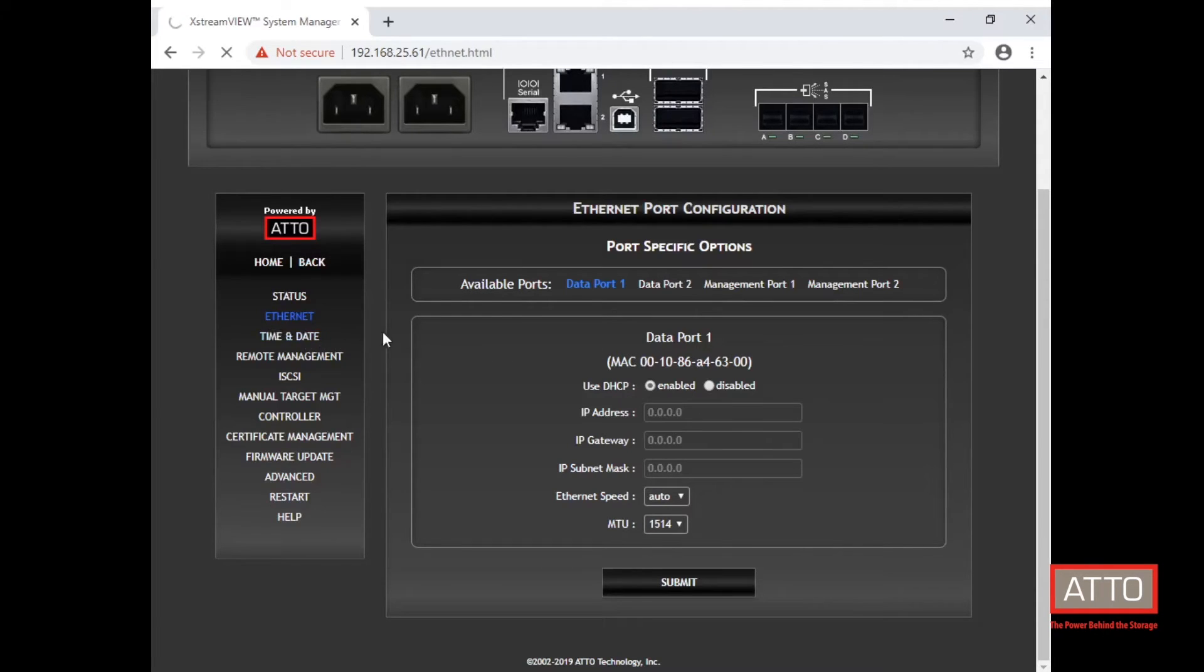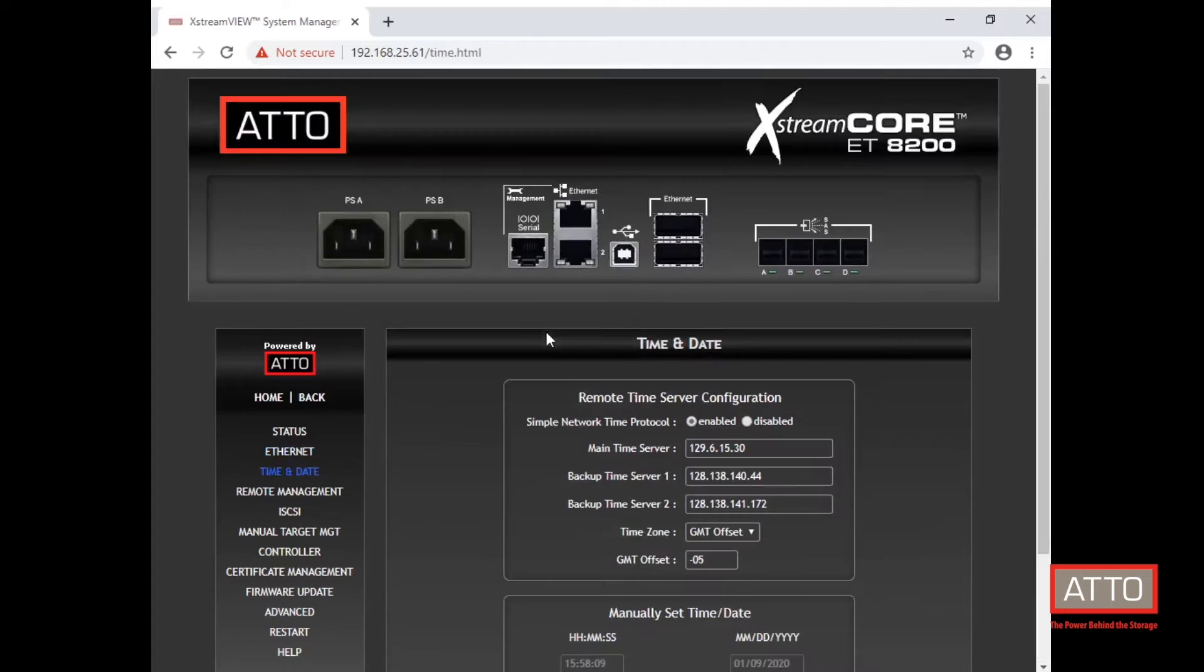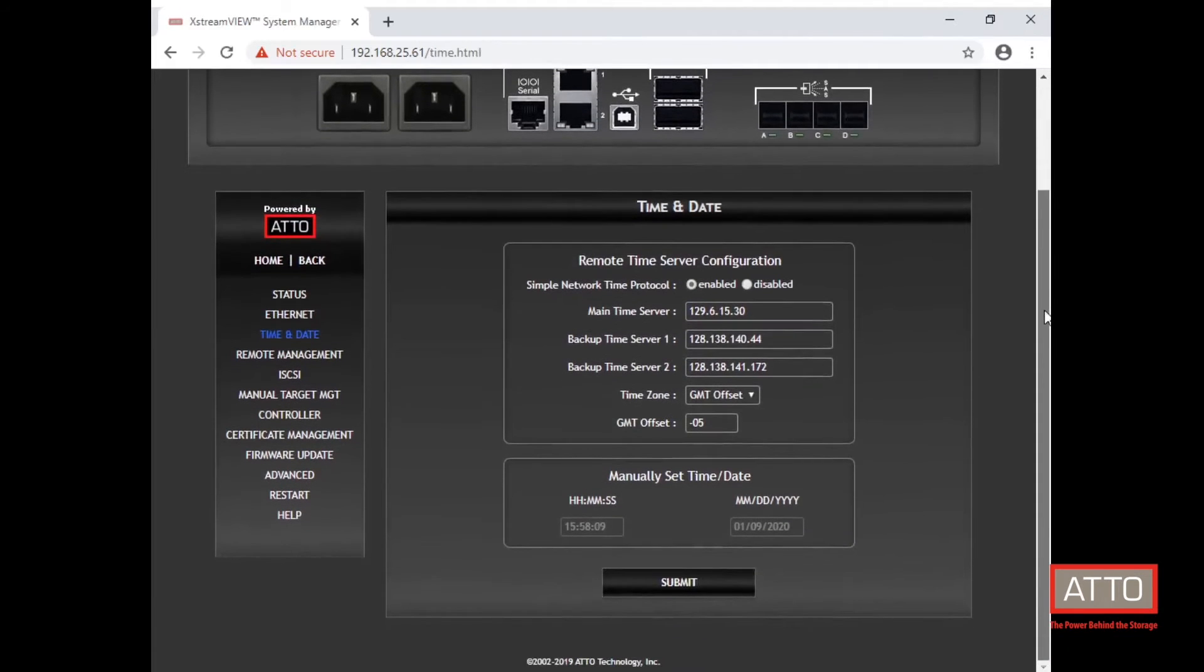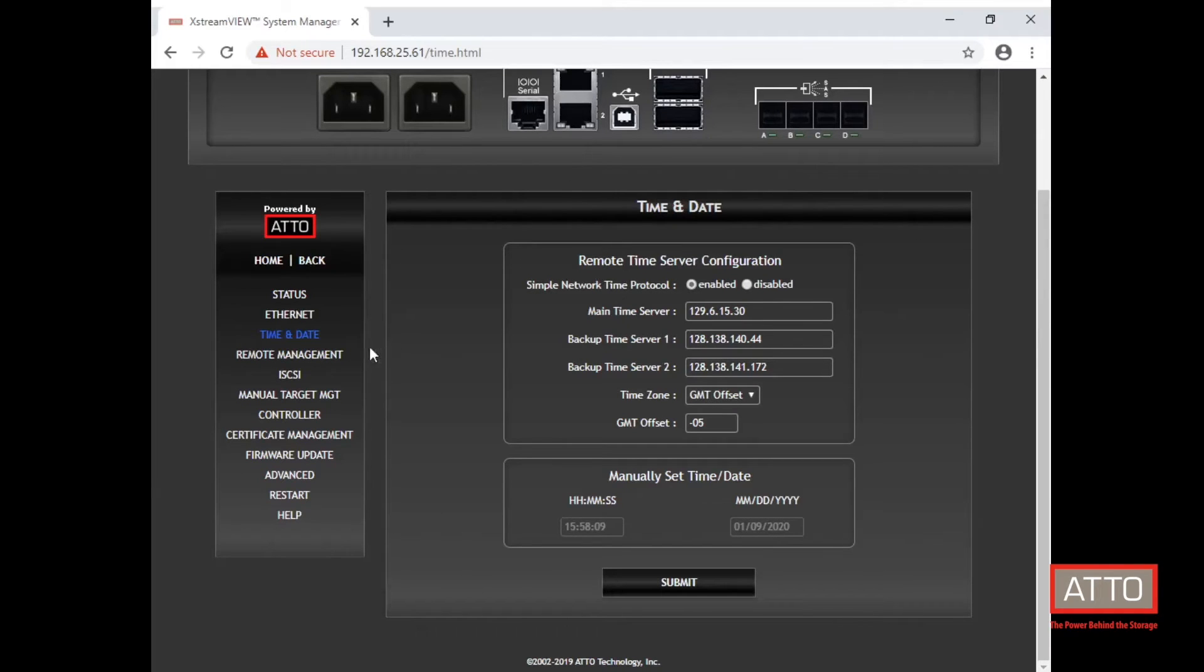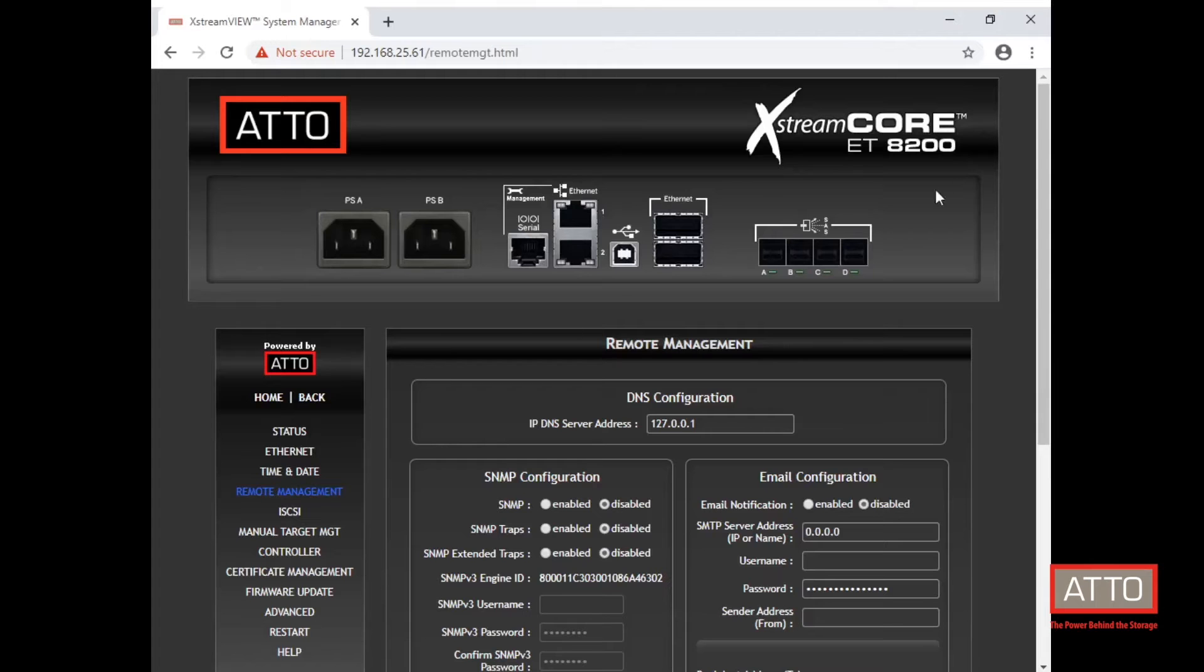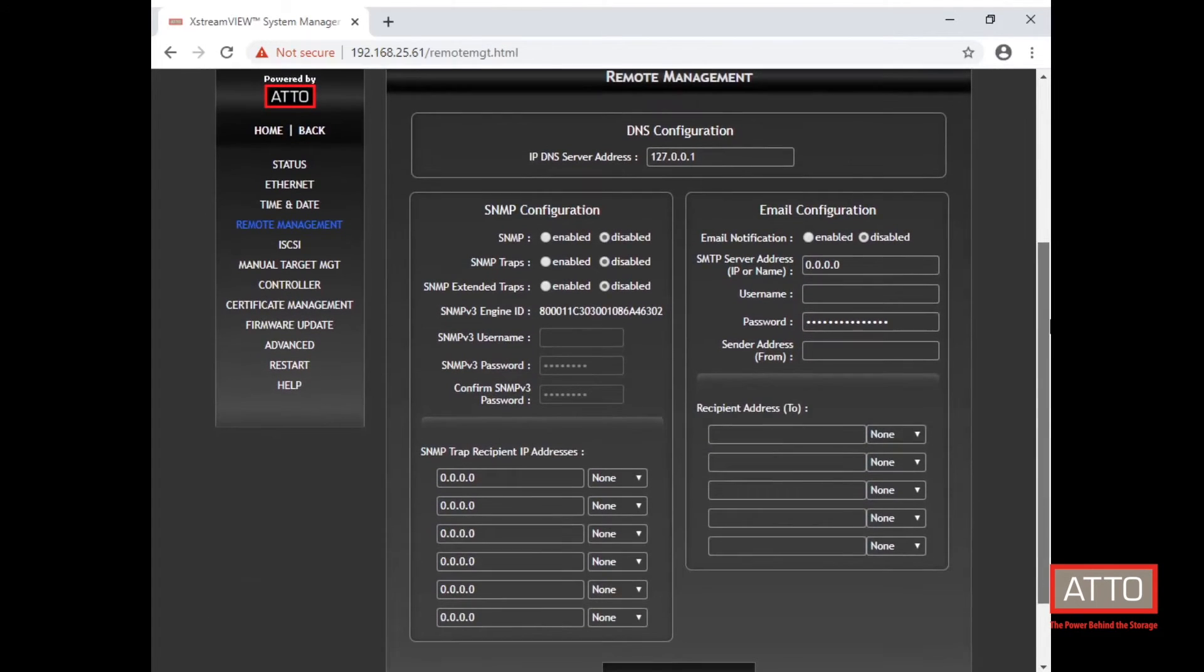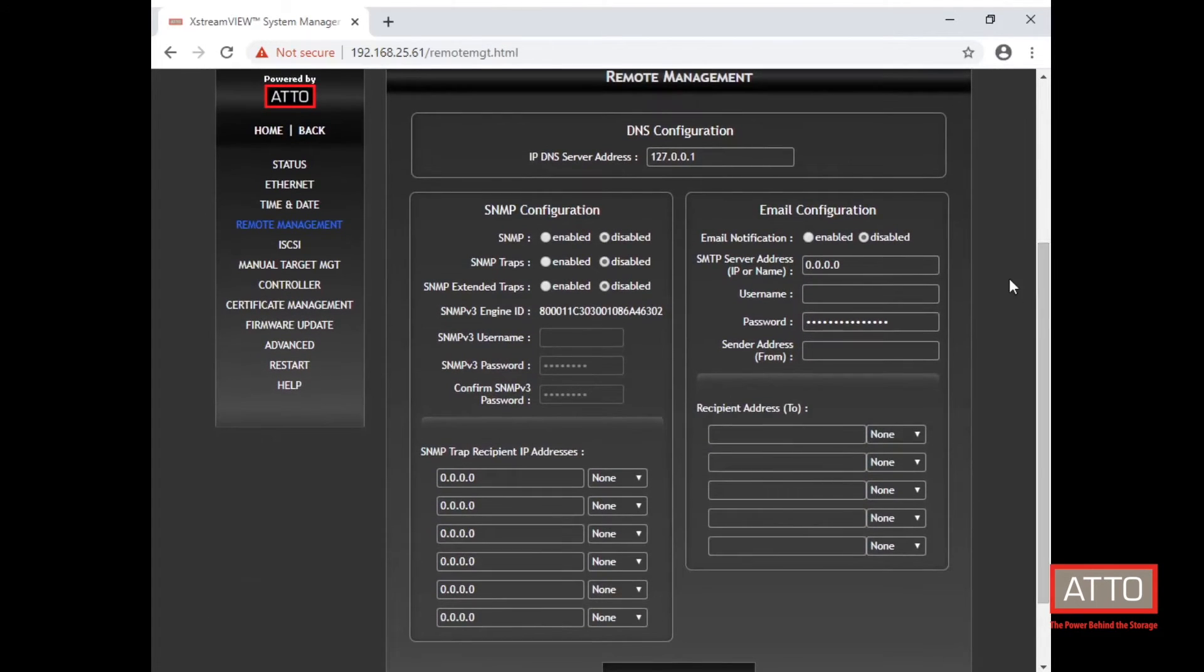Under time and date this is where you can set SNTP settings amongst other settings. The remote management tab is where you can adjust the DNS server address, SNMP configuration, and email configuration.